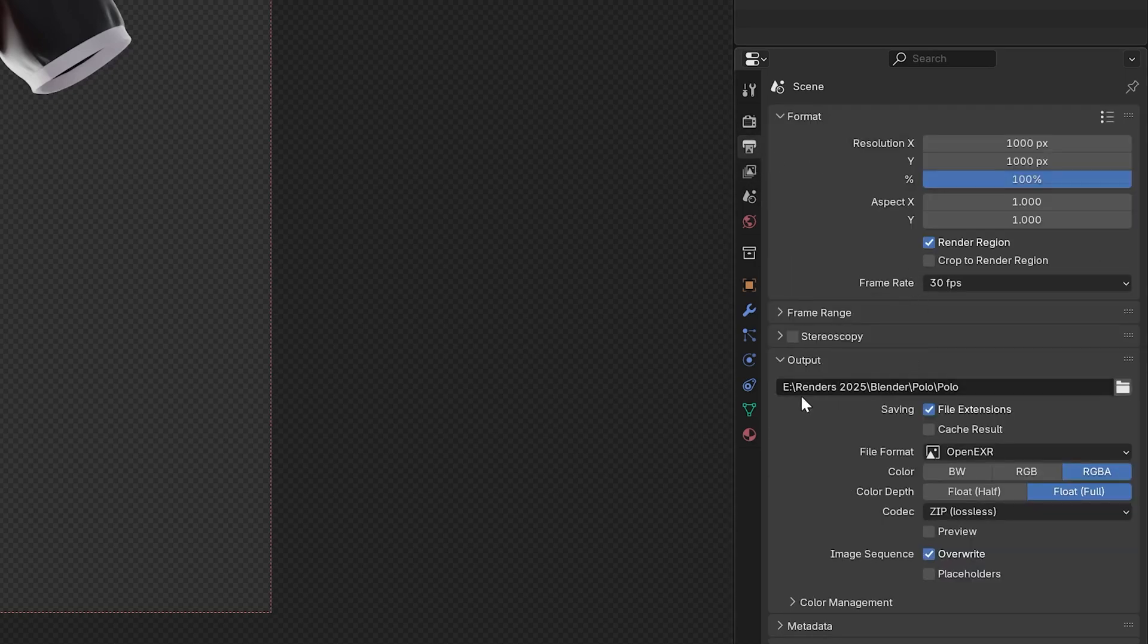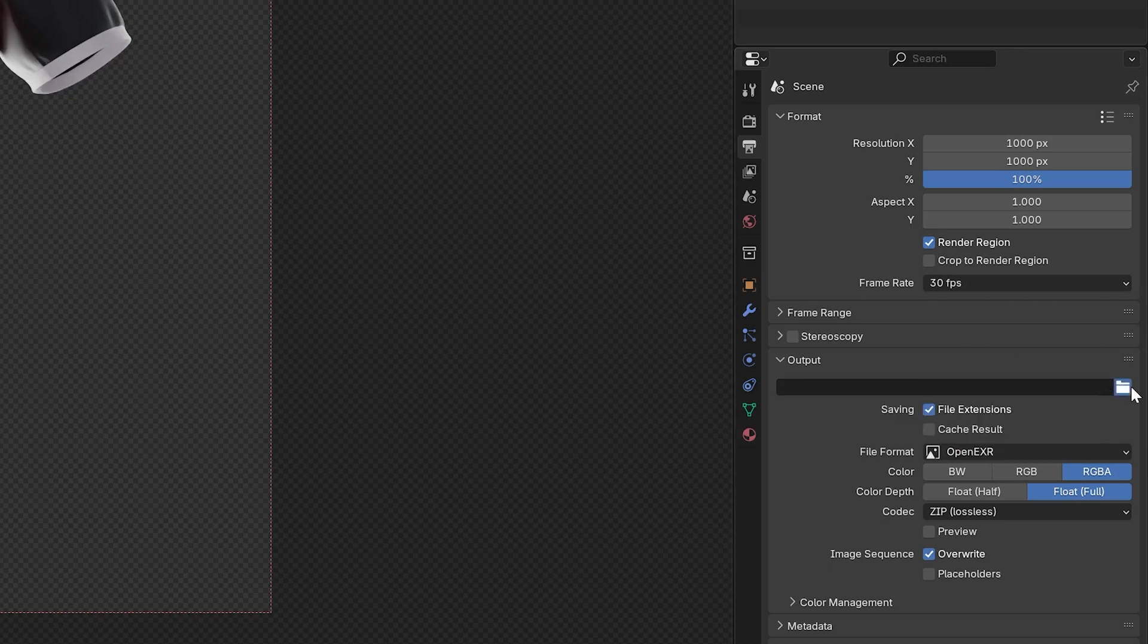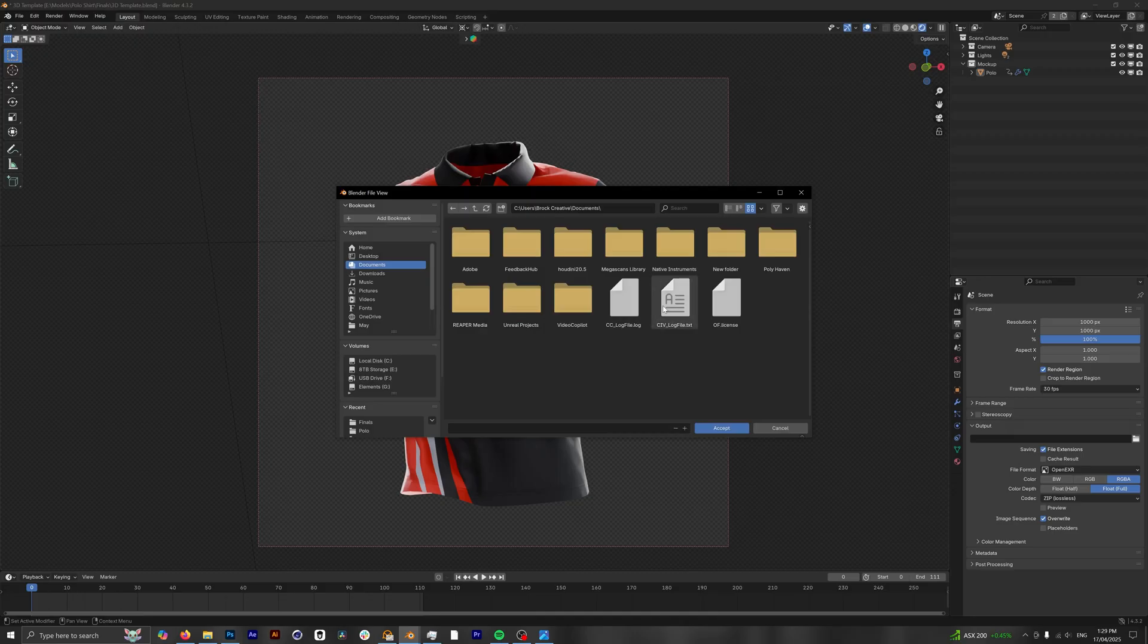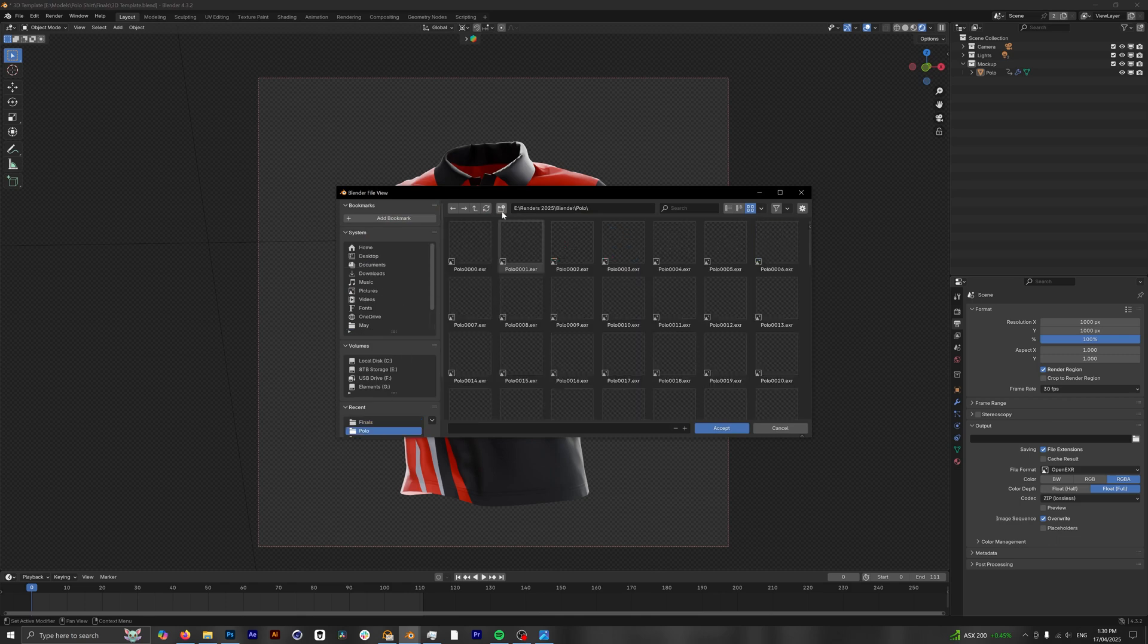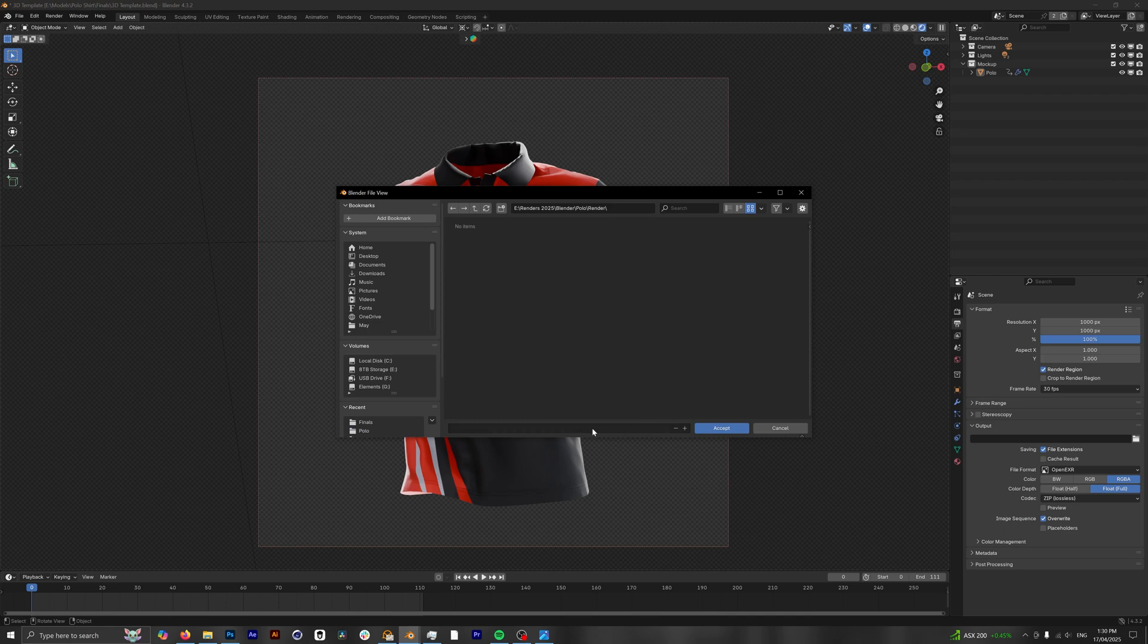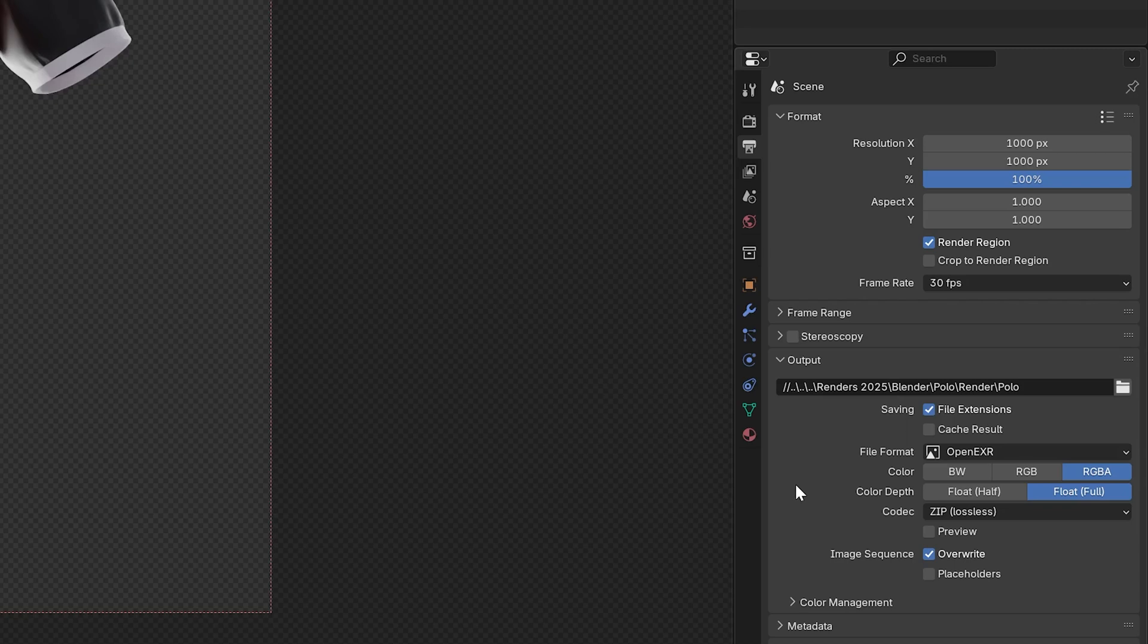So under this tab here, under Output, we can see our directory for where we're going to render our animation. So for you this is going to be completely blank, but we just need to click on this folder icon here and choose where it is that we want to save our render. So for me I'm just going to create this new folder here and we're going to call this render. Double-click on it and this is where we're going to save our file. Let's call this polo. Now the file format that you choose is also extremely important.